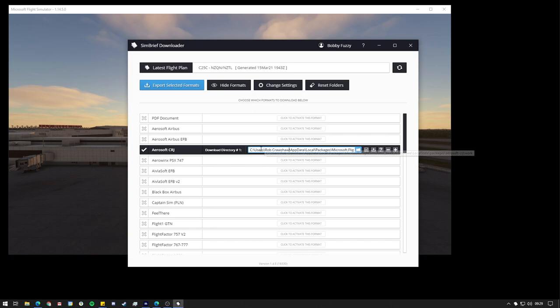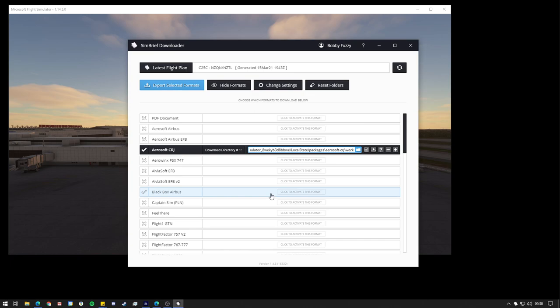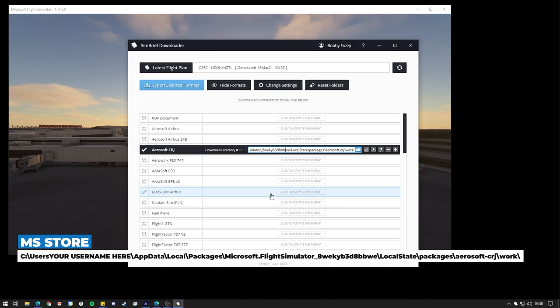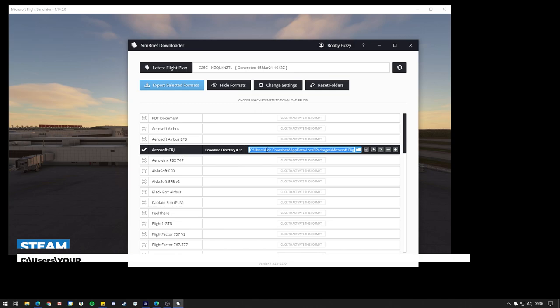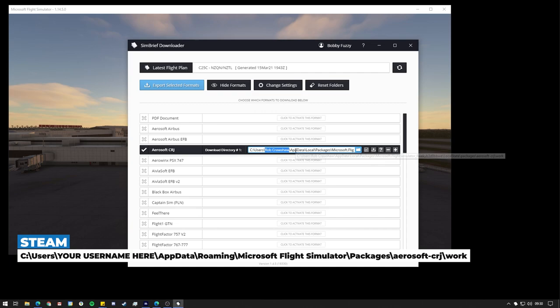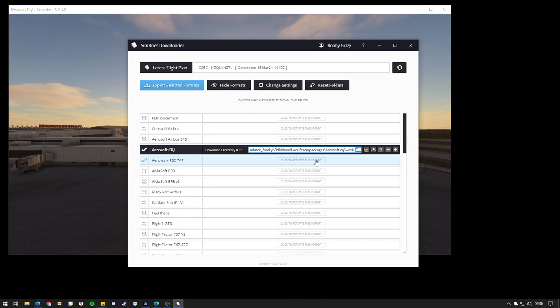However, there are a couple of different paths you can use. Obviously, if you've got the Microsoft Store version of the simulator, you will need to use the same path as me. And if you have the Steam version of the simulator, you will need to use a different path instead. I'll stick these both on the screen very quickly now, but I will also drop them in the description below. Just make sure that you change your username right here. You'll need to just put your own username in this section. And you should be good to go. It does need to be this directory for it to work, so make sure you use this path.